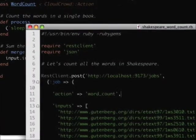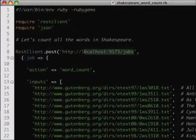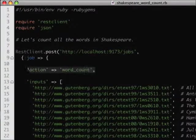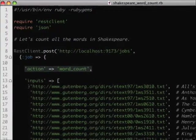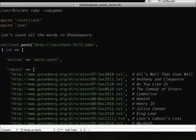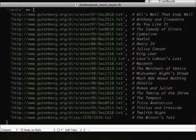To trigger the action on our central server, we simply do a REST request — we call the jobs URL, give it the name of the action we want to call, and send it inputs. In this case, I'm going to have it count the words from all of these different Shakespeare plays.